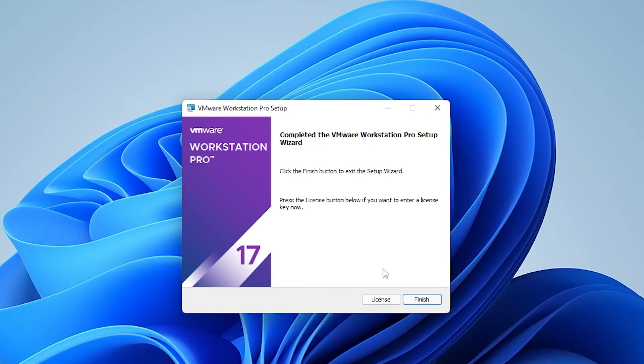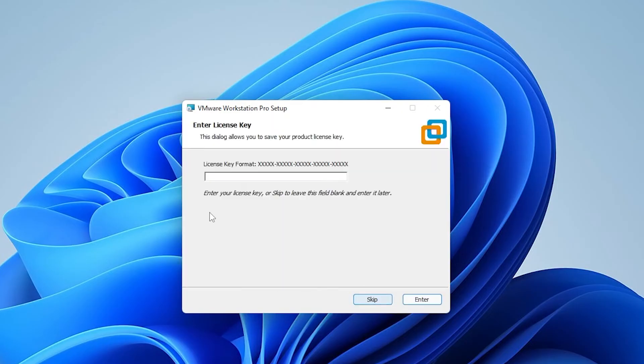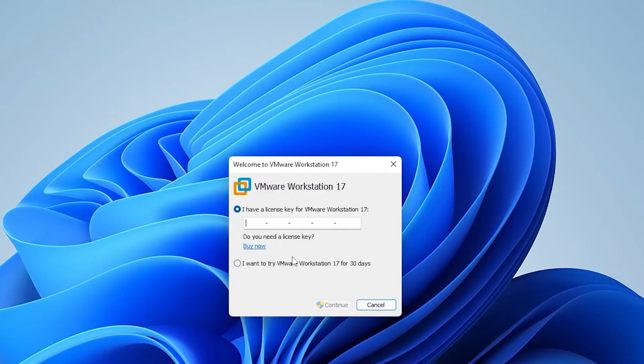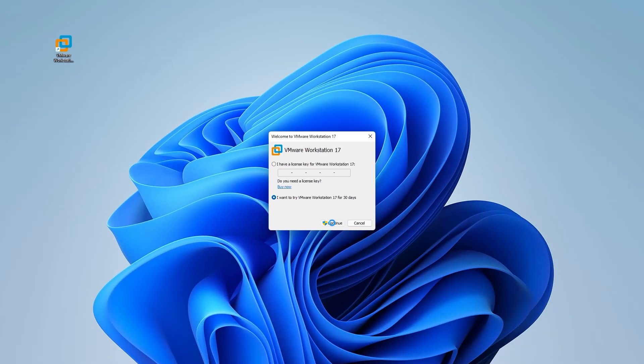If you want to purchase a license, you can click on the license option here to enter a license. Right now, we're going to check out the trial version. I'll click on the skip option, select the trial option, and then click on continue.